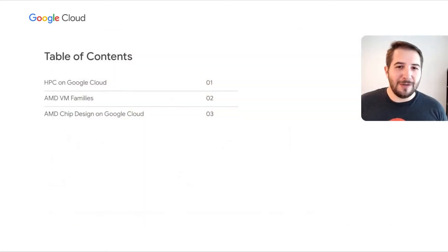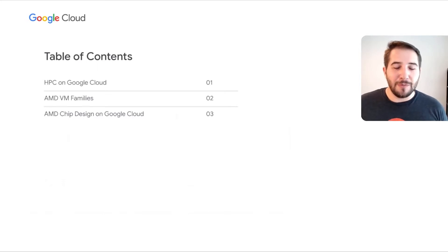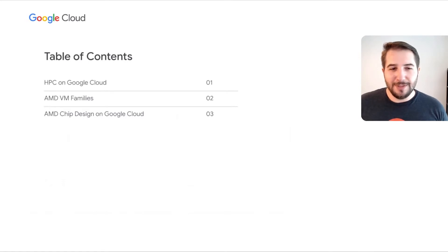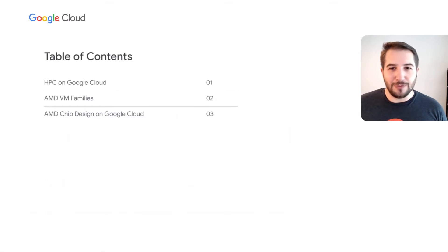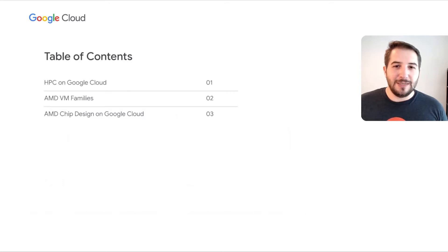Today we have a great session for you. We have three agenda items. First, we're going to cover an overview of high-performance computing on Google Cloud — what our mission for high-performance computing is, and what our HPC solution platform looks like. Then we're going to focus on the AMD VM families and how they can accelerate HPC workloads. And finally, we're going to turn it over to Rajiv from AMD to discuss how AMD is accelerating their chip design processes on Google Cloud.